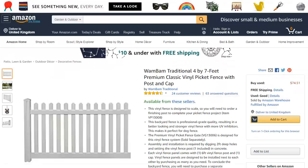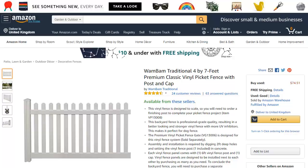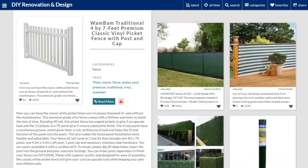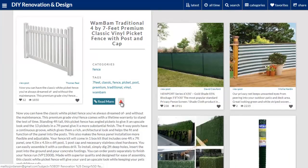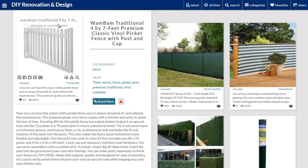When a visitor clicks on the read more link they are taken to the original content, which in this case is an Amazon product, so if they buy this you'll end up getting a commission, which is just one of the ways in which Covert Curator can make you money. There's also an option to email the URL or post to a friend, again encouraging your visitor to share and create more viral traffic.